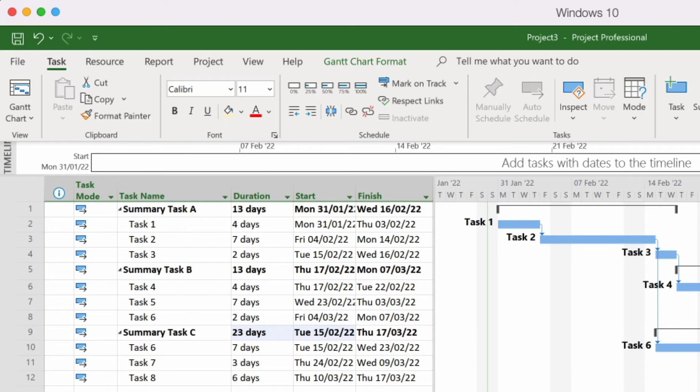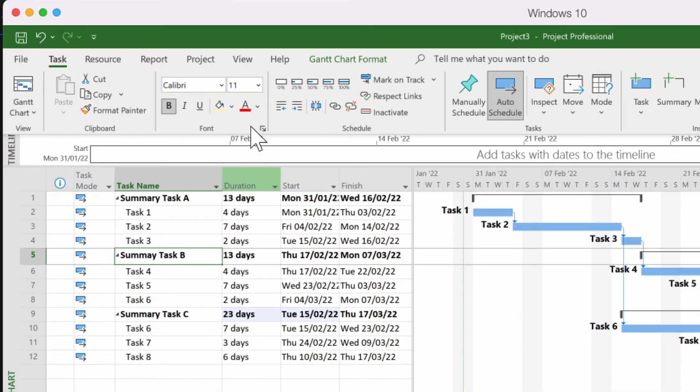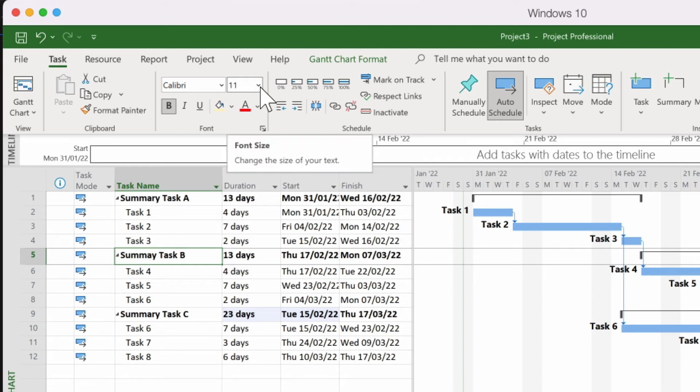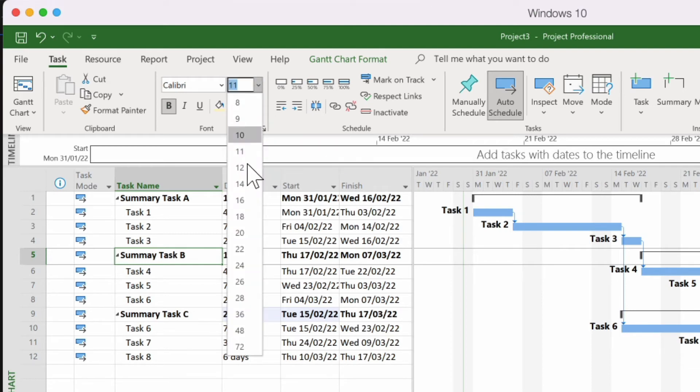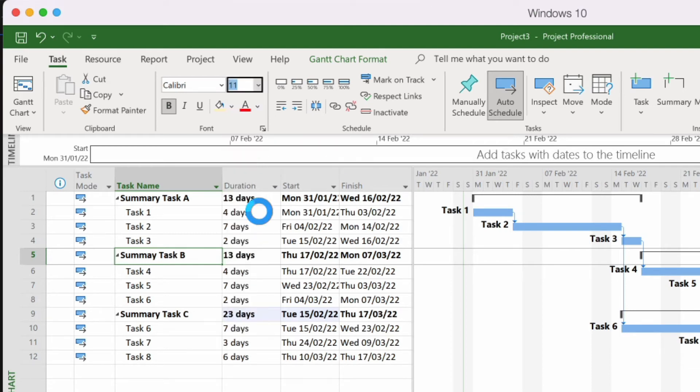Well for task B what I want to do is highlight task B and I want to make that font a little bigger. So guess what? We make the font bigger.